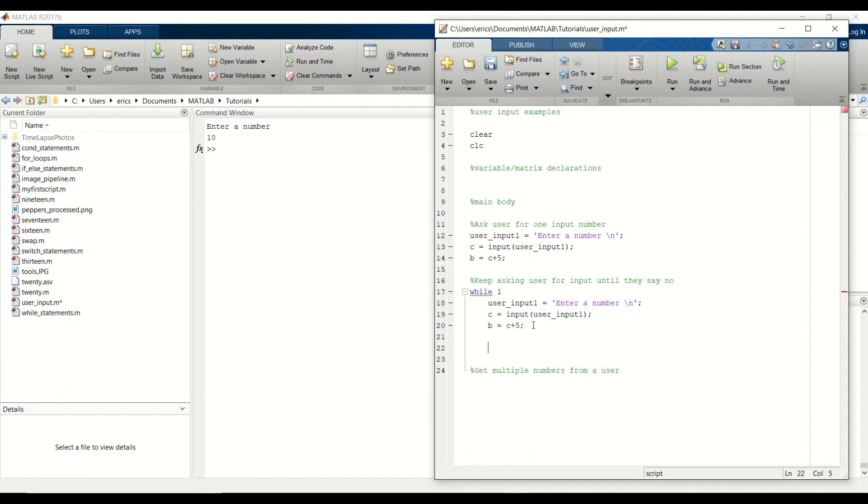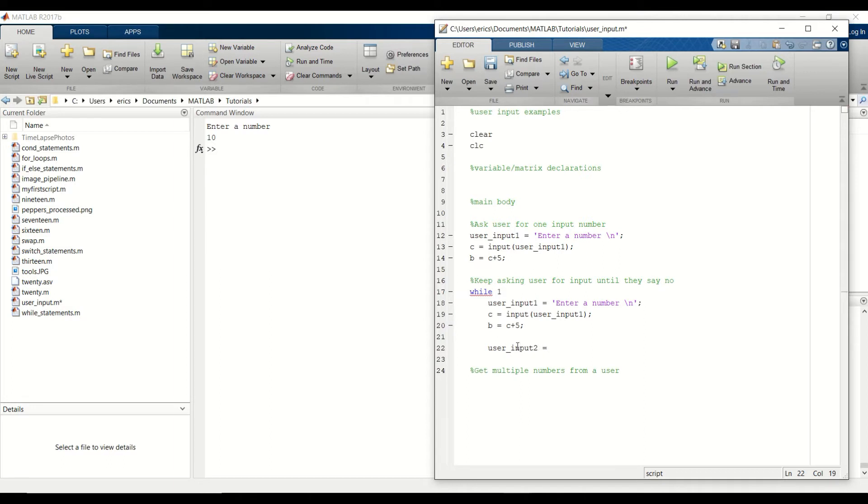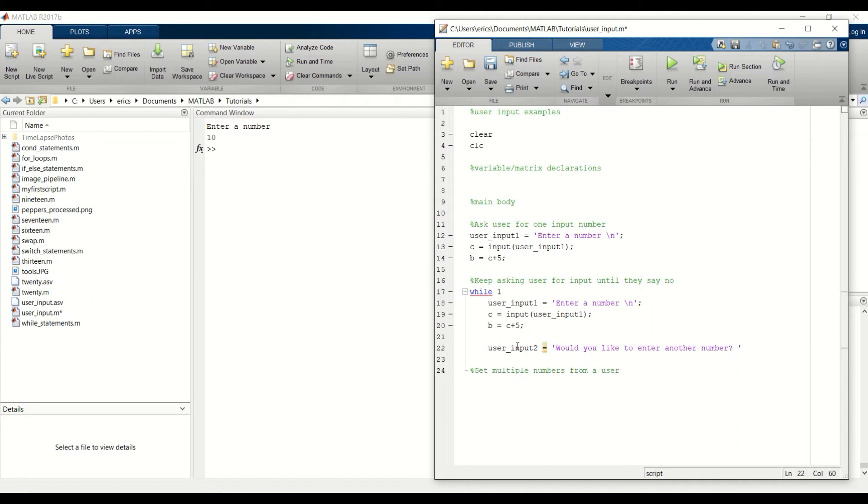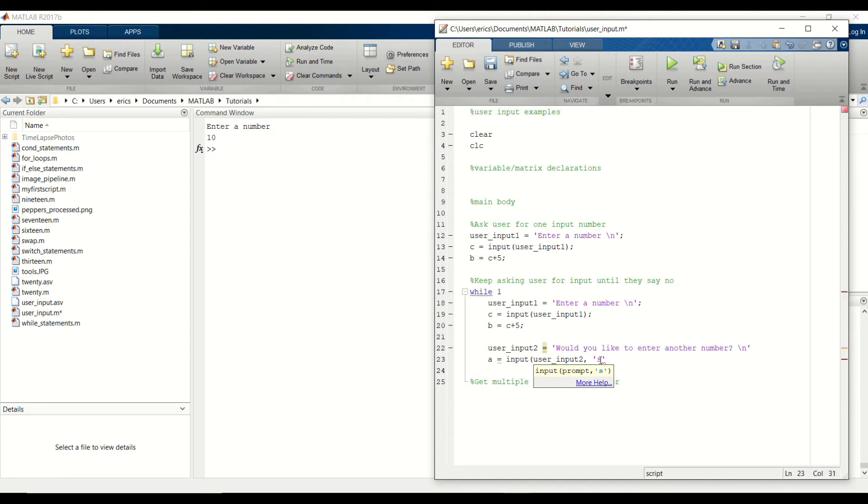And then we want to ask the user if they would like to enter another number once we perform the calculation here. I'm going to create another variable called userInput2. And this is where we ask the user if they want to enter another number. Then I'll write the user's input to another variable. I'll use A in this case. And since we're asking the user for a string Y or N for yes or no, our second argument needs to be this S since we're taking in string data.